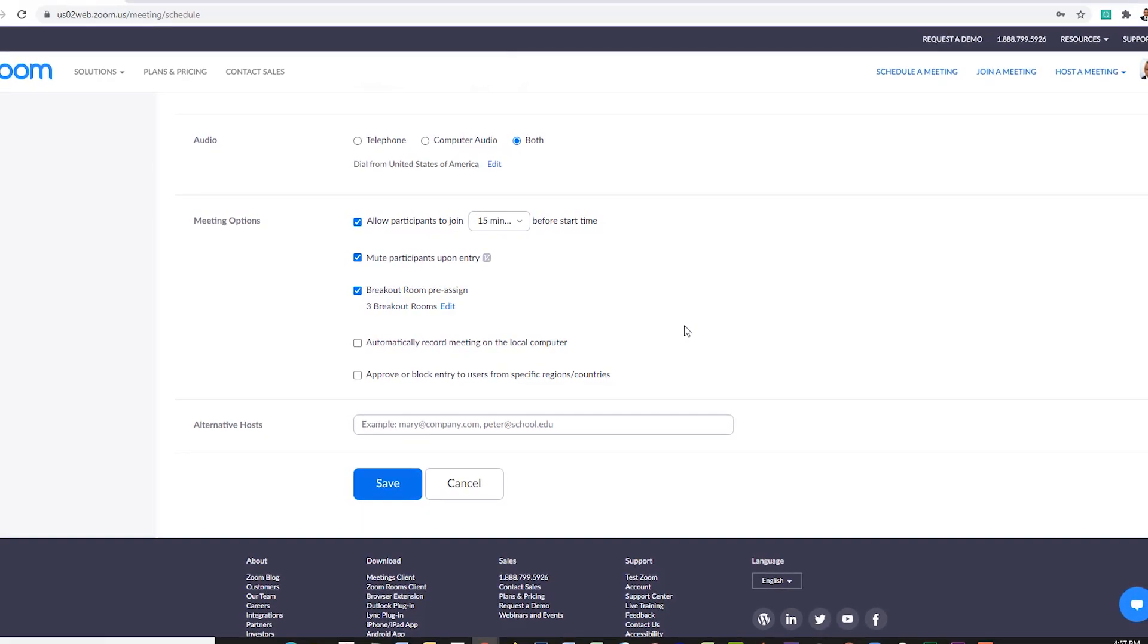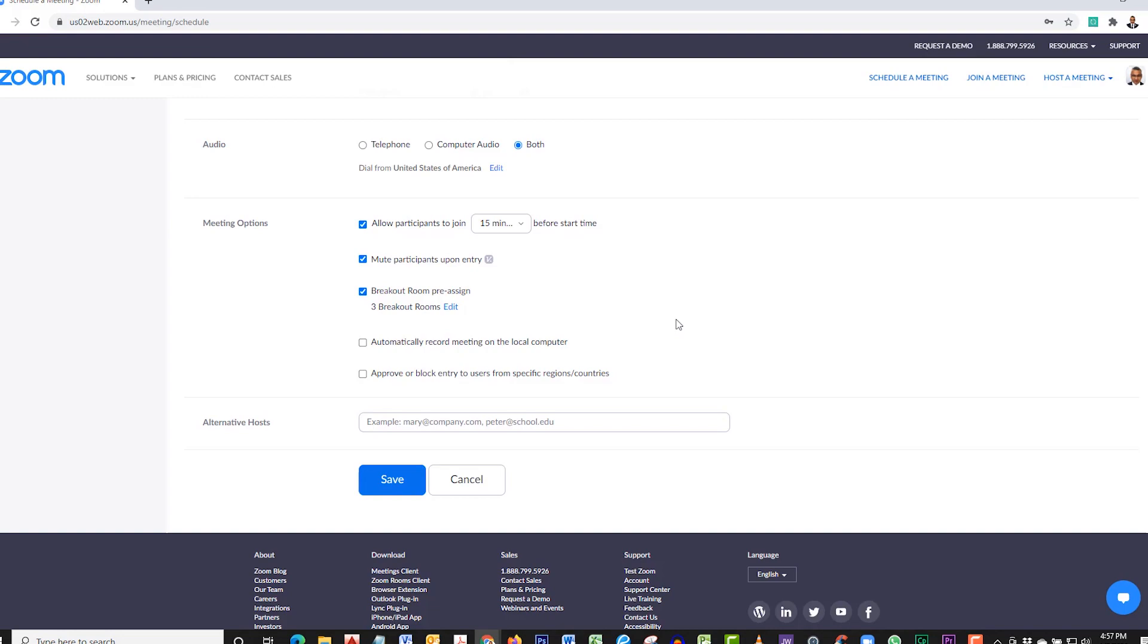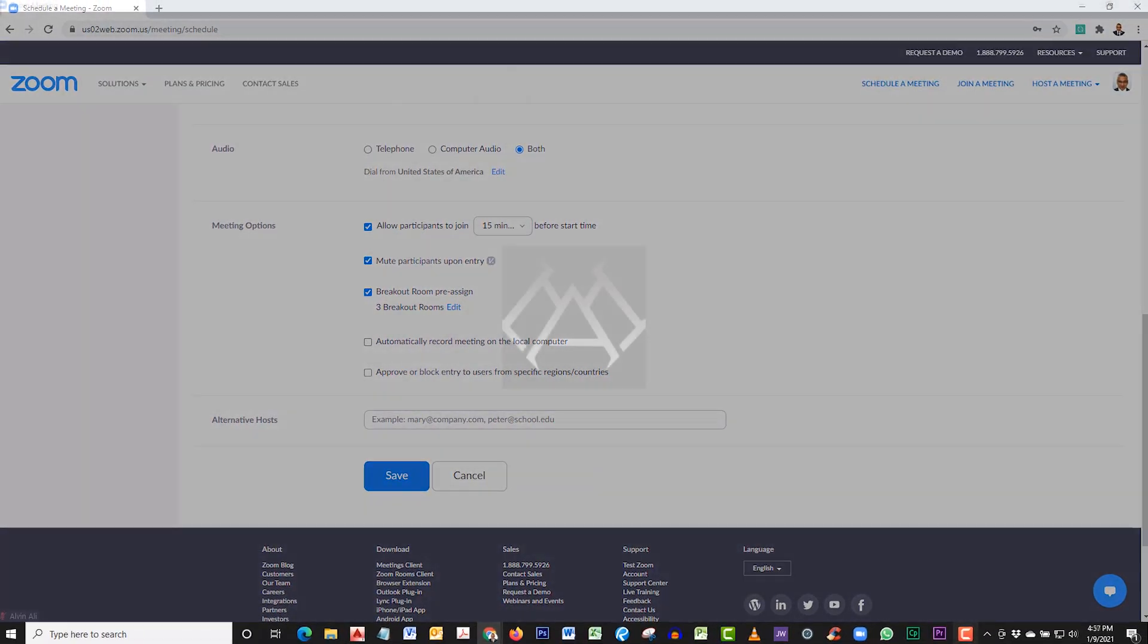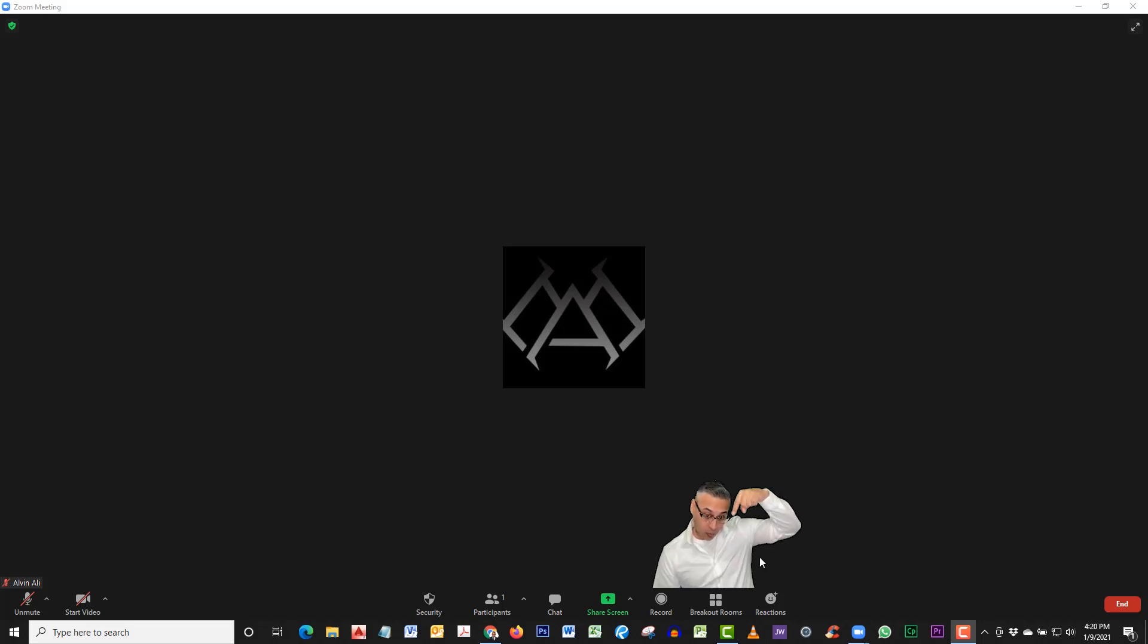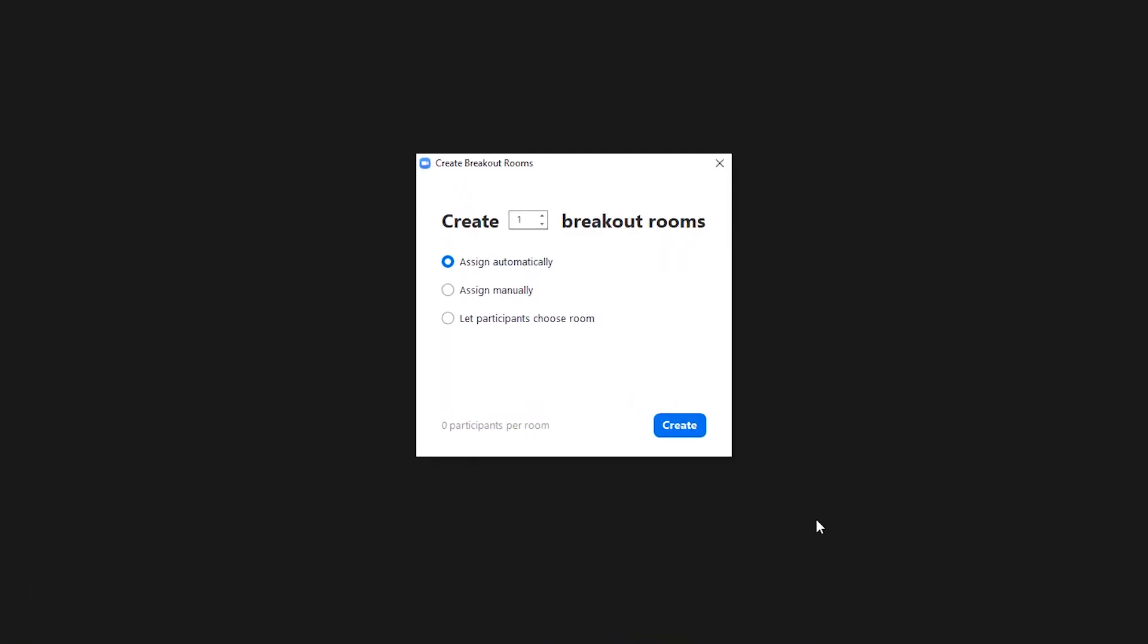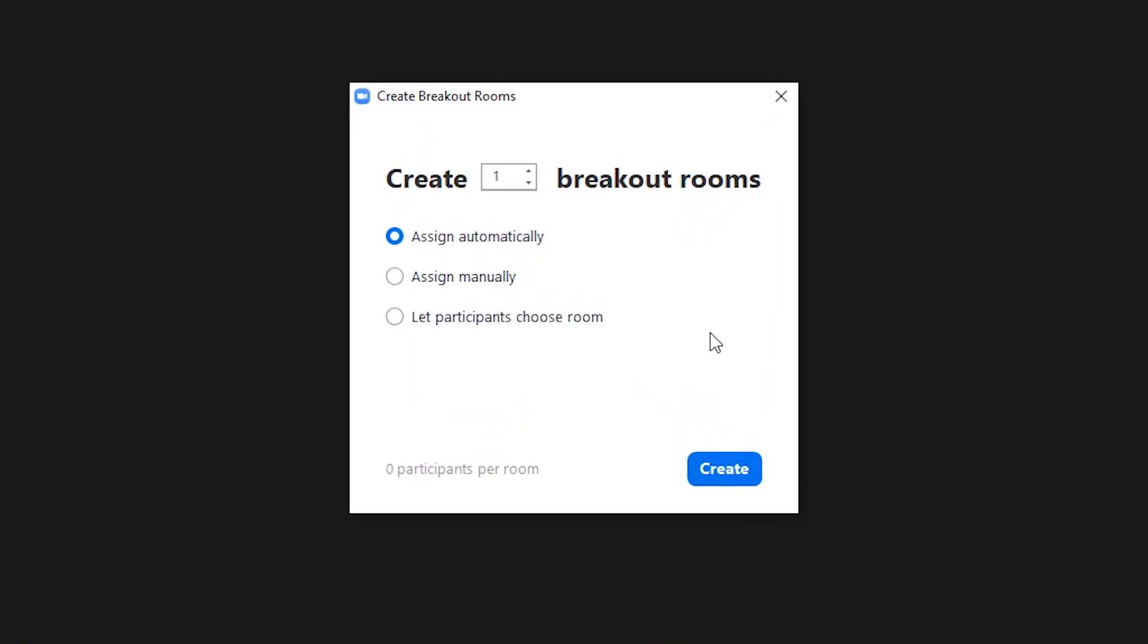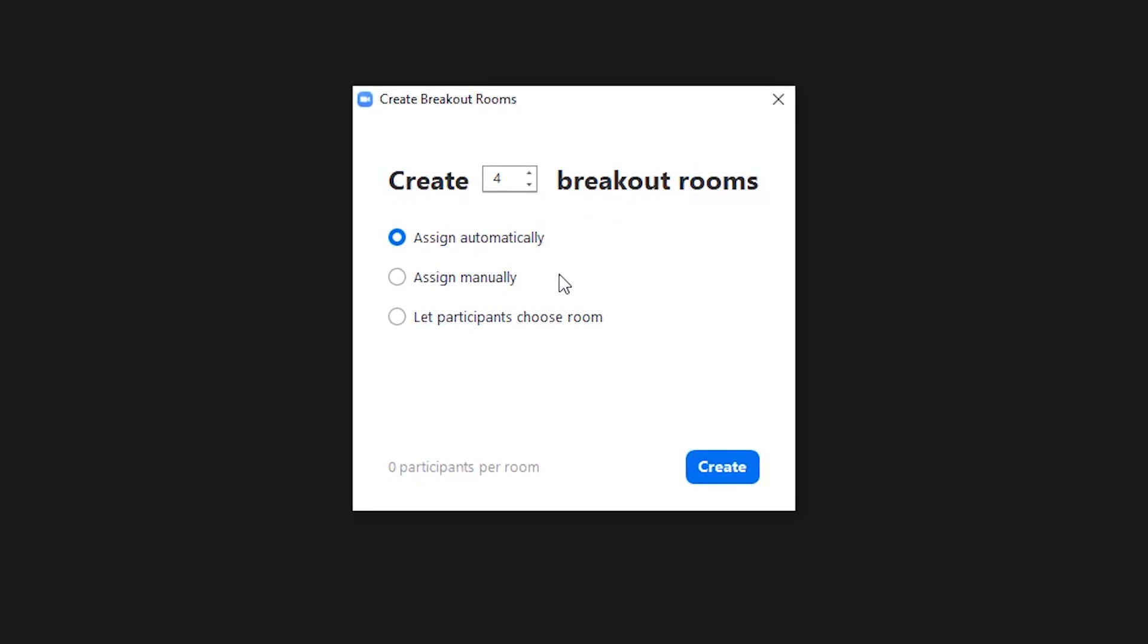As you can see, I've entered in my meeting. Once you hover your mouse over the screen, some options will come up at the bottom. When you click on Breakout Rooms for the first time, you will have to set this up. So let's start by creating four breakout rooms.